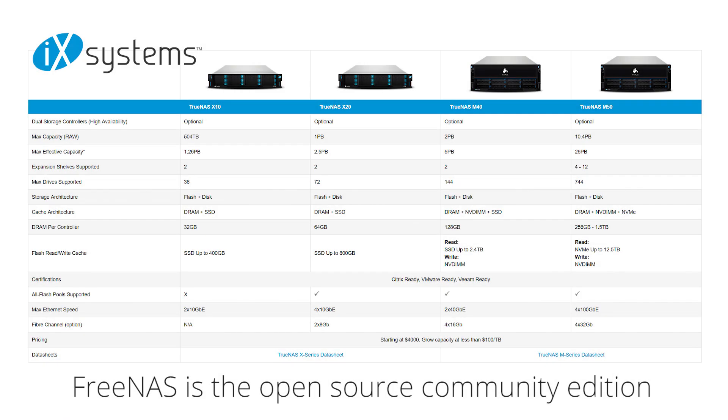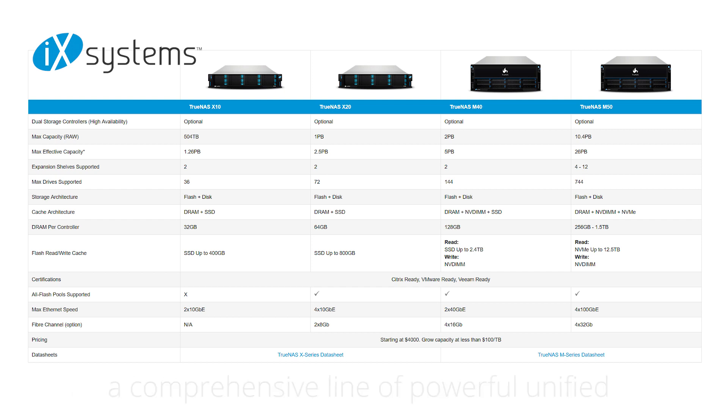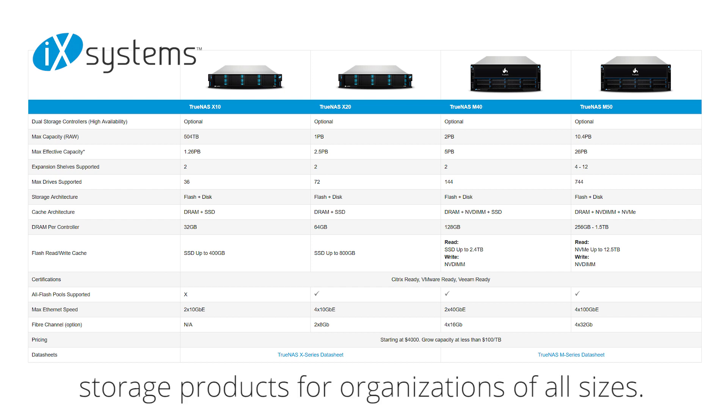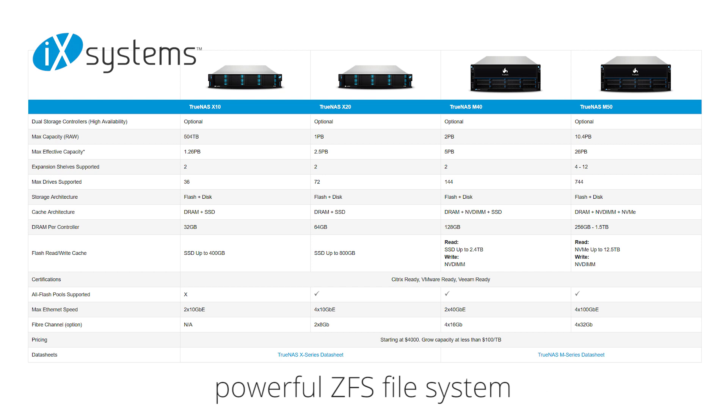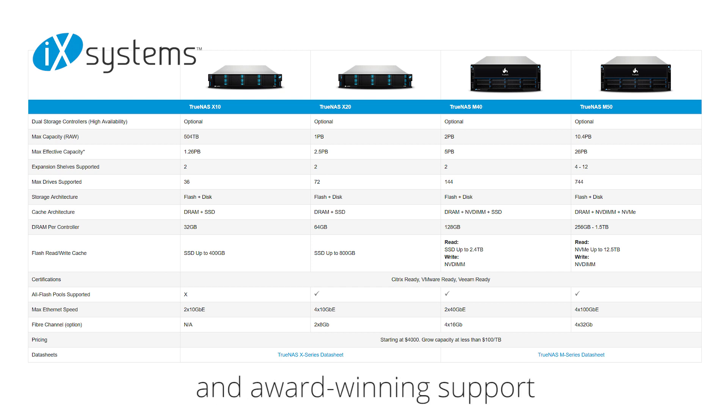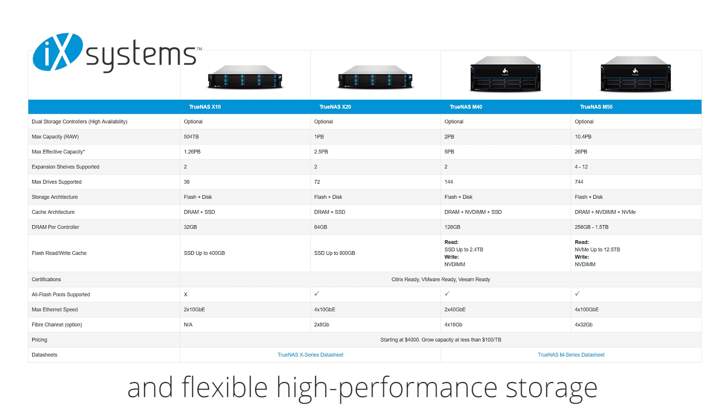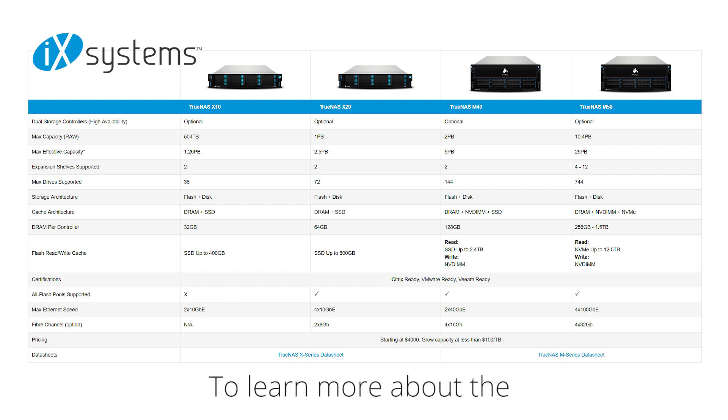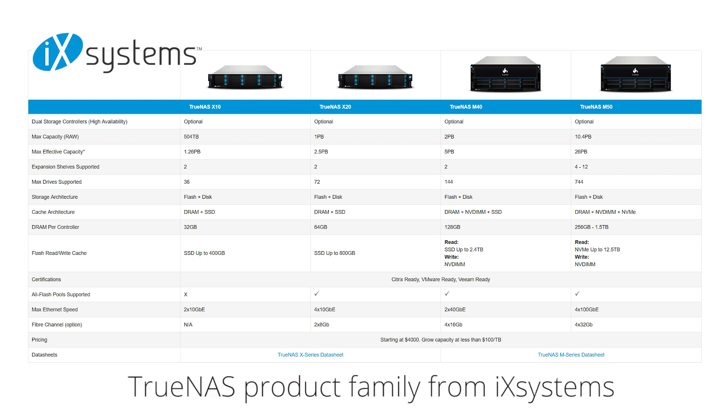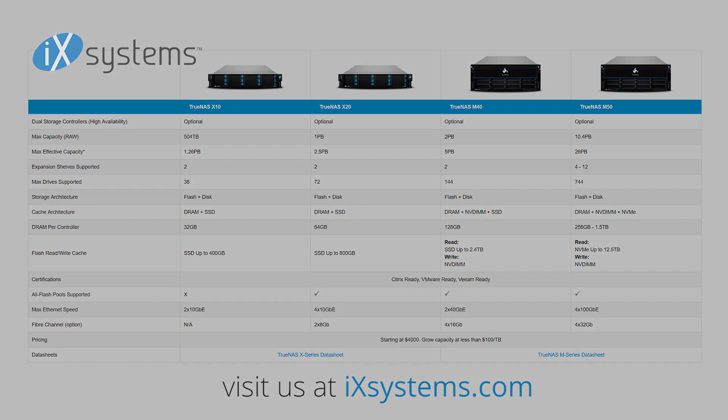FreeNAS is the open-source community edition of the iXsystems TrueNAS product family, a comprehensive line of powerful unified storage products for organizations of all sizes. With its Flash-based architecture, powerful ZFS file system, and award-winning support, TrueNAS Systems provides secure, scalable, and flexible high-performance storage for virtually any application and budget. To learn more about the TrueNAS product family from iXsystems, visit us on the web at ixsystems.com.